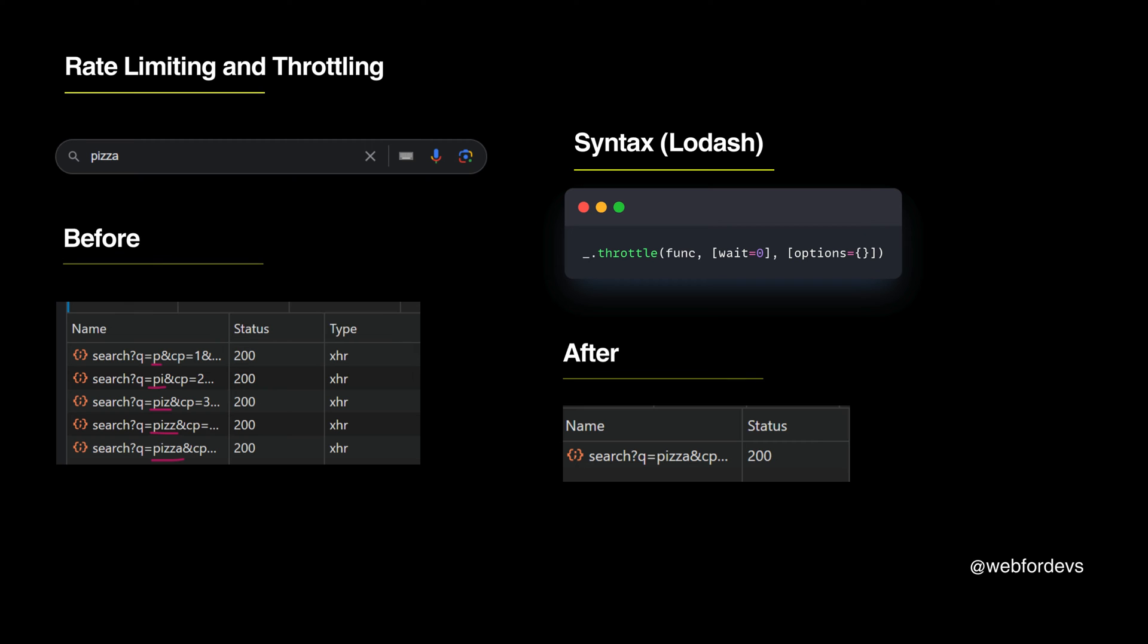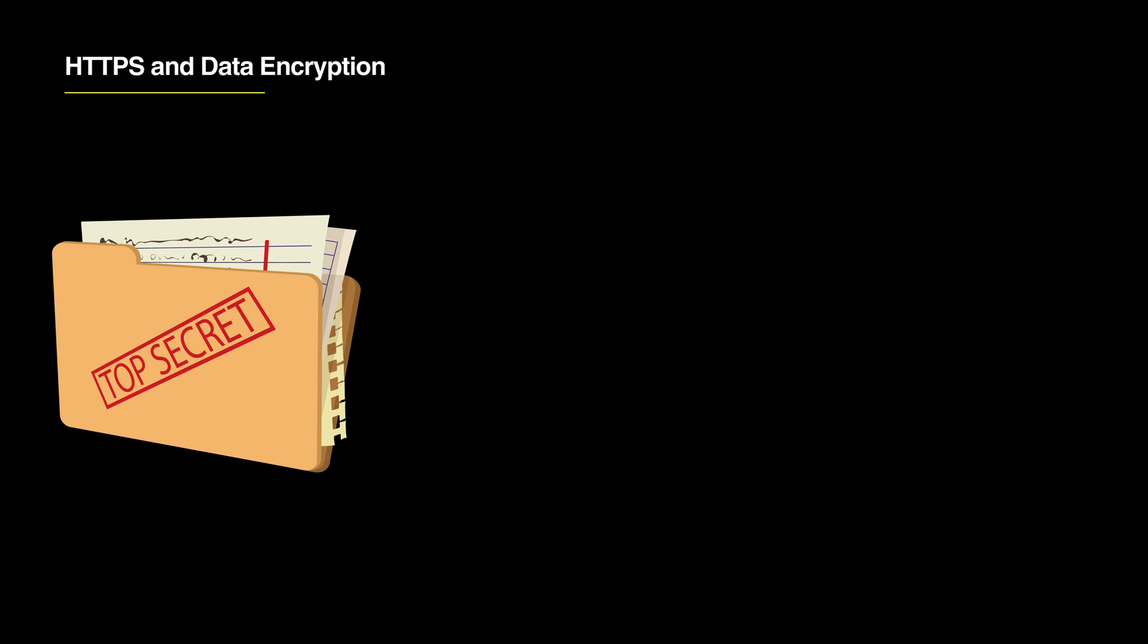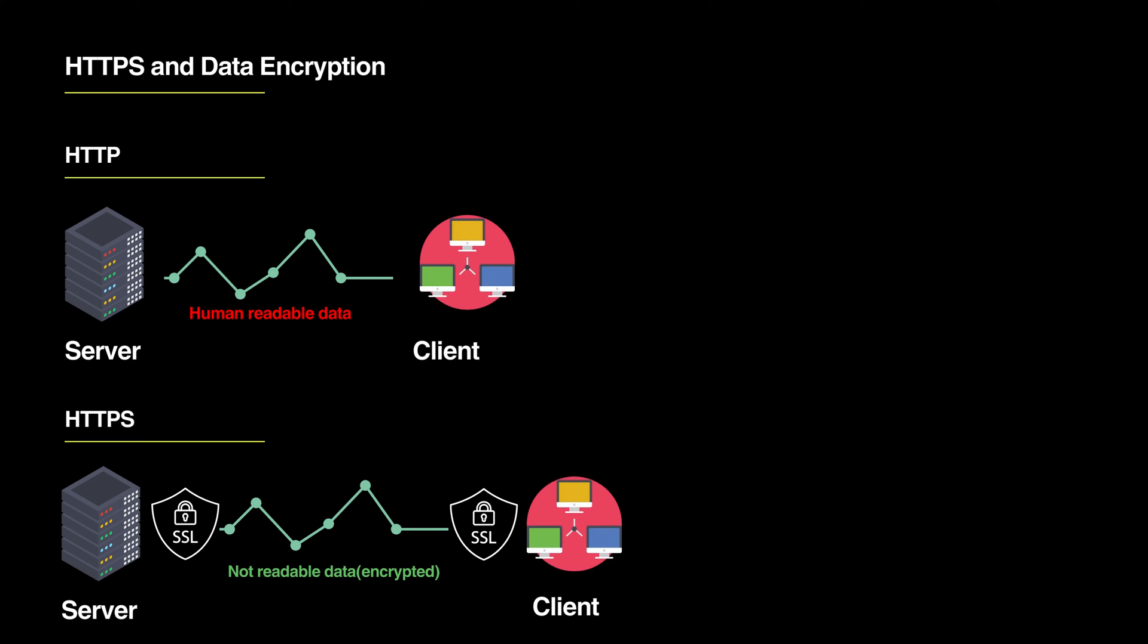This helps prevent our servers from getting too busy and stops misuse. Then there is HTTPS and data encryption. This is like using a secret language for your messages. HTTPS encrypts data sent to servers, keeping personal information safe. It's like something only you and the server can understand.